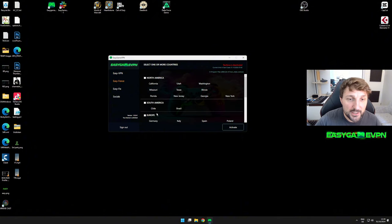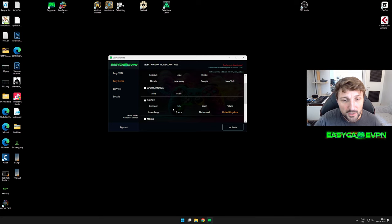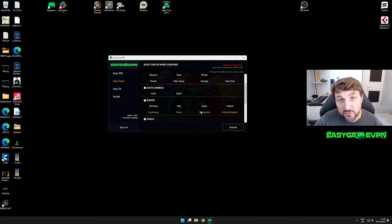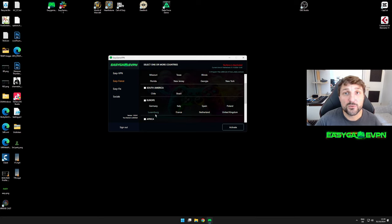Or if you're in America and want to play on Europe, you can select United Kingdom, Luxembourg, France, and Netherlands, which are closer to the US. This is just to give you a rough idea. More information can be found in our Discord.